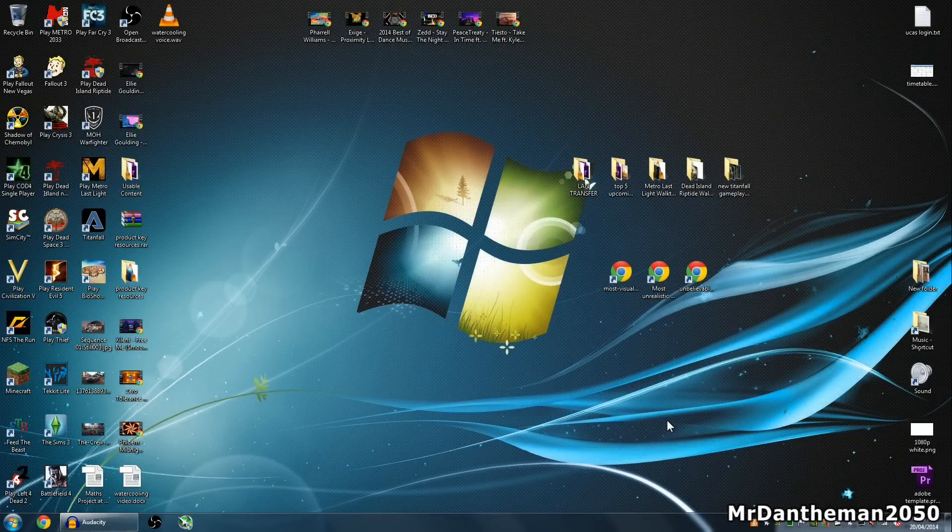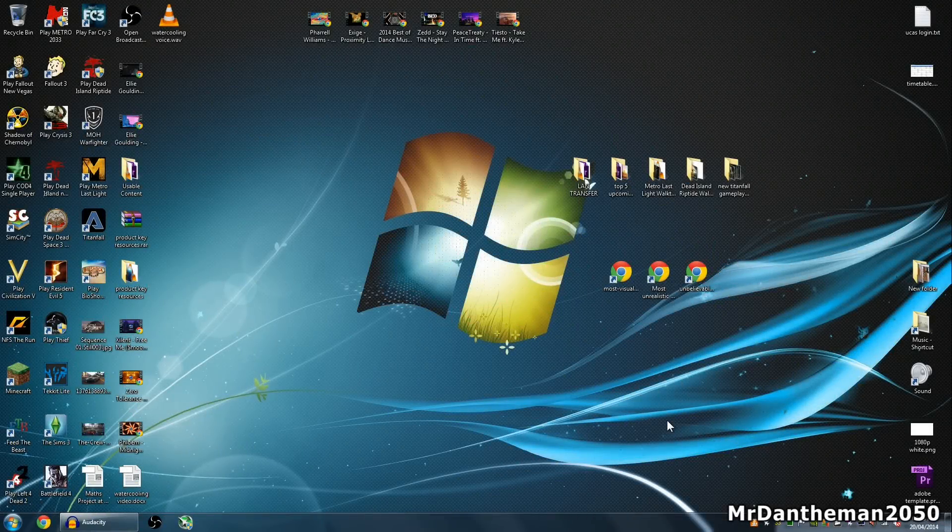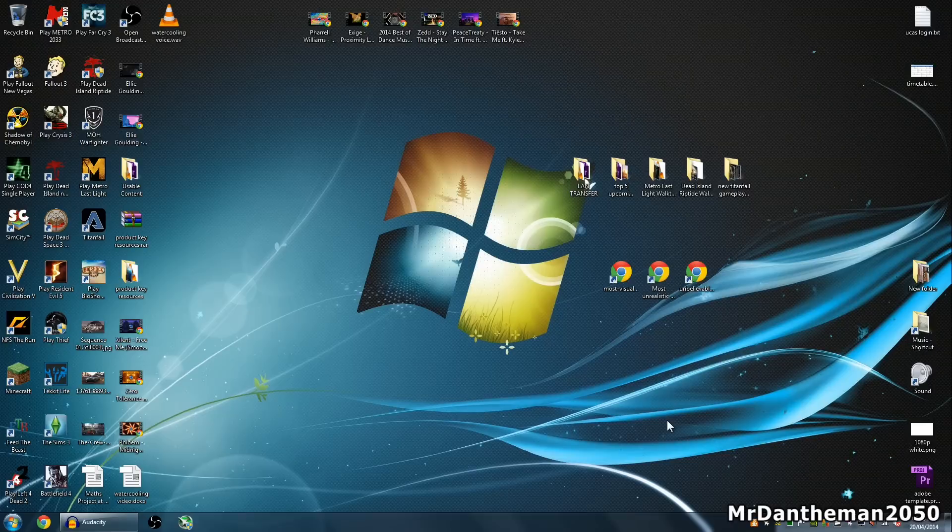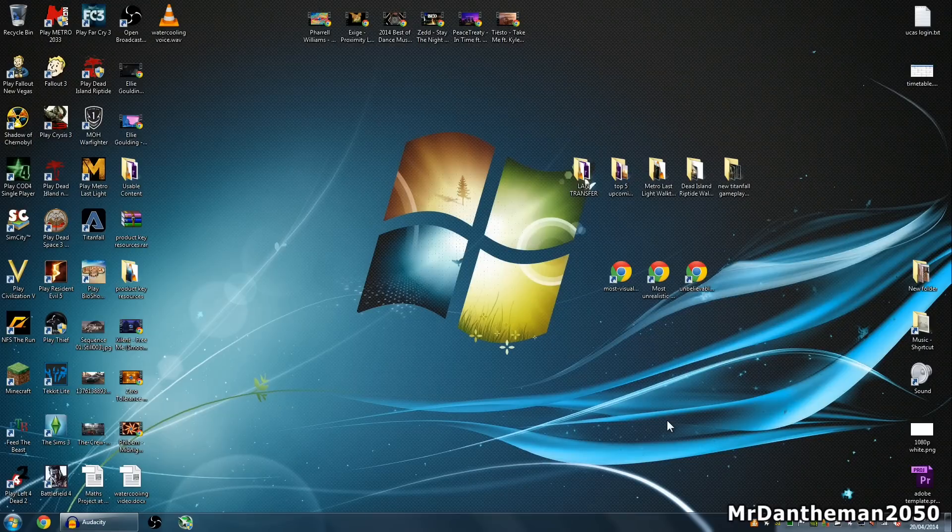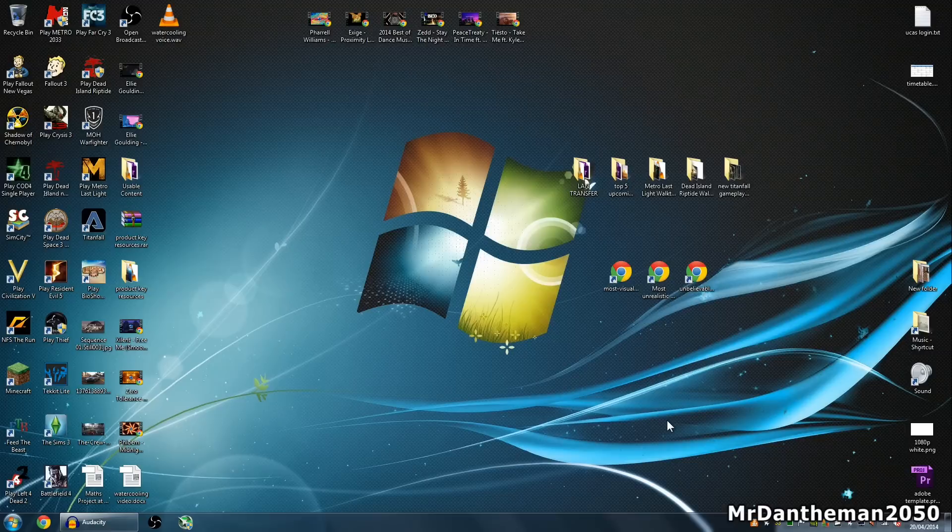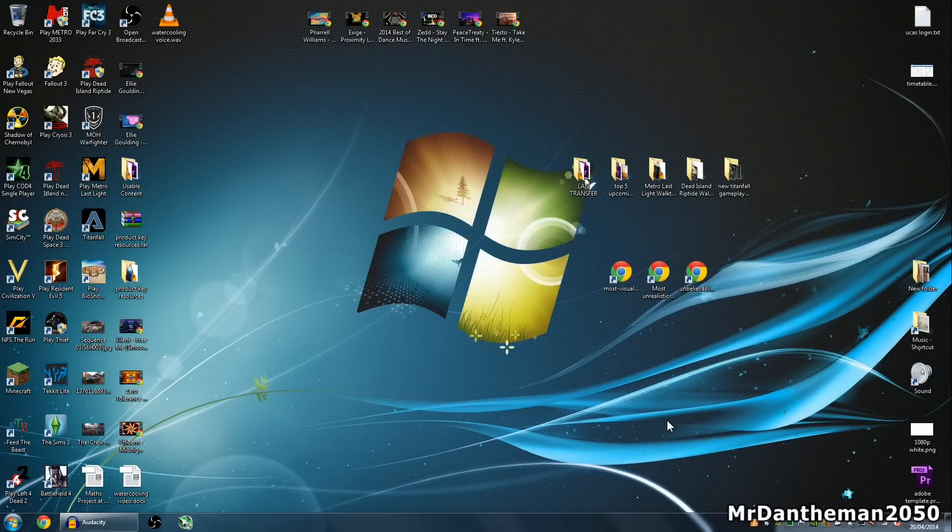Hello guys, MrDantheman2050 here, welcome to another video. In today's video I'm going to be showing you how to record using the new ShadowPlay feature that Nvidia have kindly introduced to the GeForce Experience.